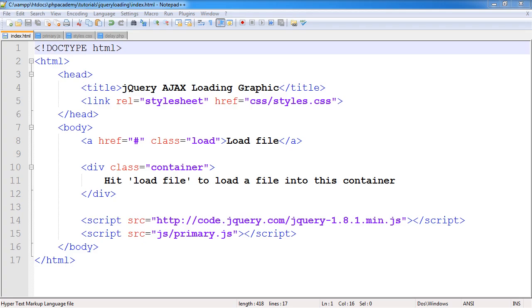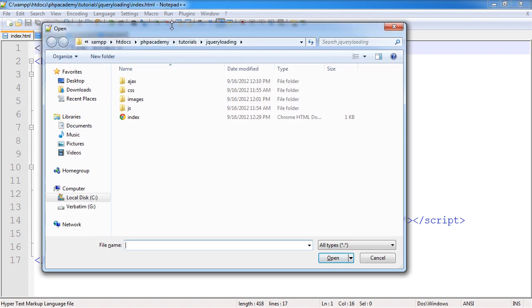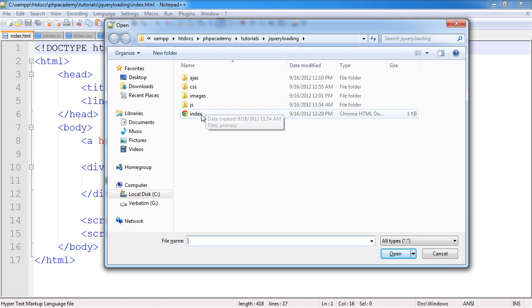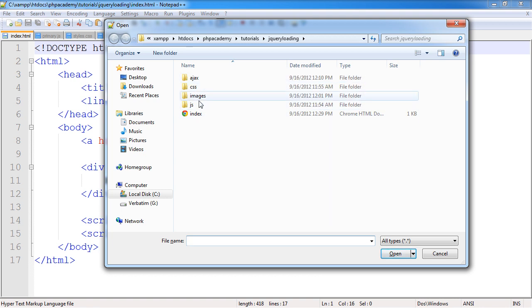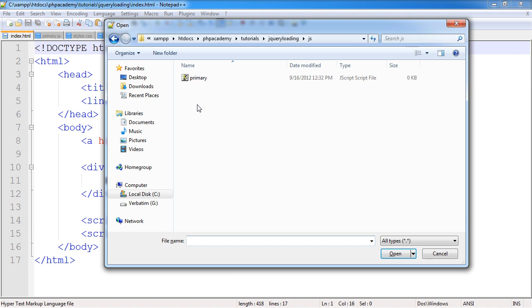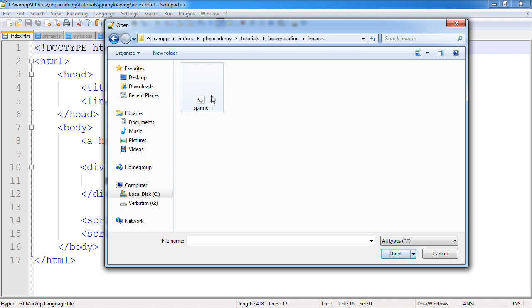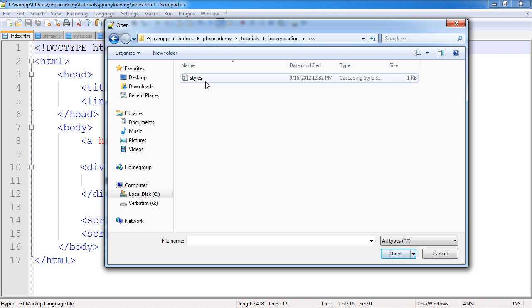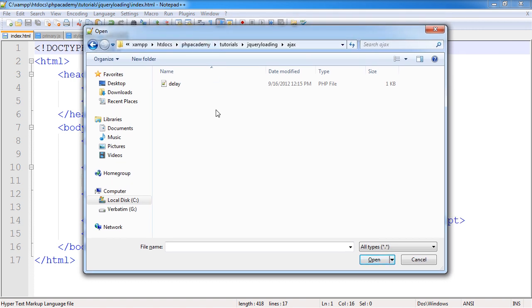So we're over to our text editor and I've already got some markup here. The first thing to do is take a look at our directory structure and the files we're going to be using. index.html is the file we're viewing in our browser, and we've got four folders. We've got a JavaScript folder with a primary JavaScript file, an images folder with the spinner graphic, a CSS file called stars.css, and within an AJAX directory, we've got delay.php - the file we're AJAXing to.